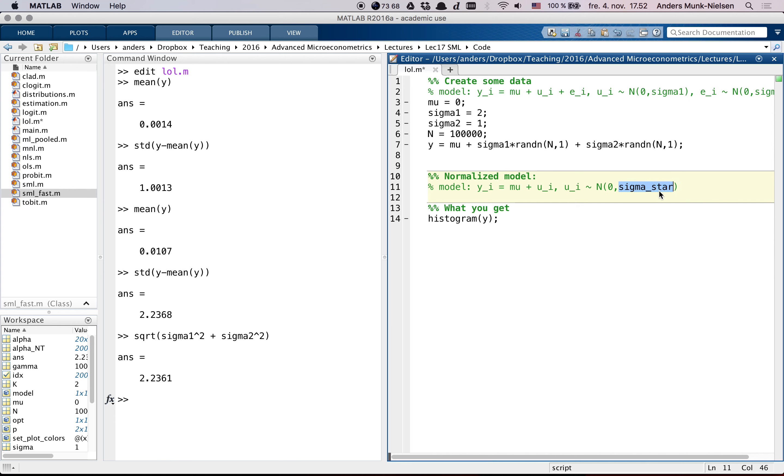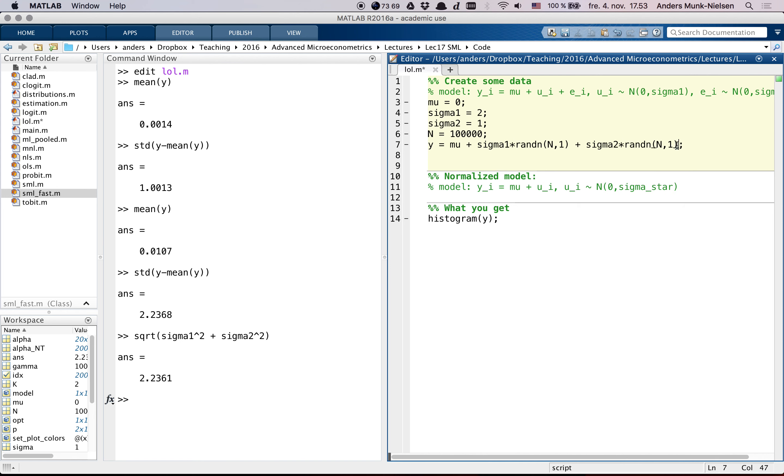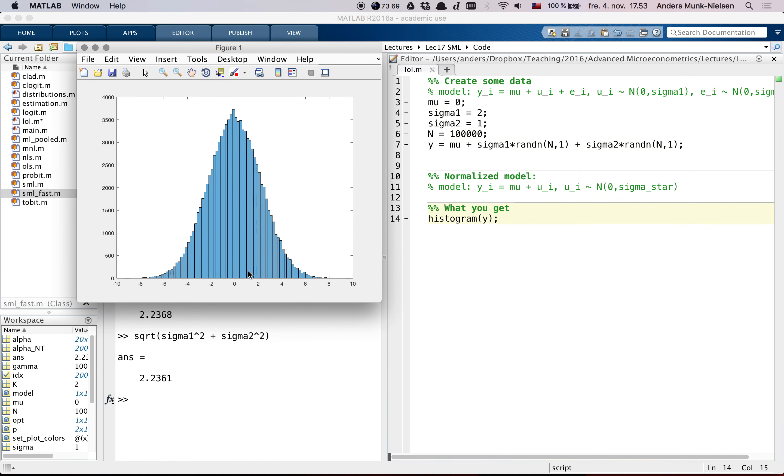And that sigma star is equal to the square root of the sum of the two variances, and that model is identified, this sigma star is identified. So, it's a different model, and it's the one we can identify, we cannot back out from which of the two error terms the observed deviation in y came from. So, hopefully that clears out a little bit of the discussion about identification and normalization.